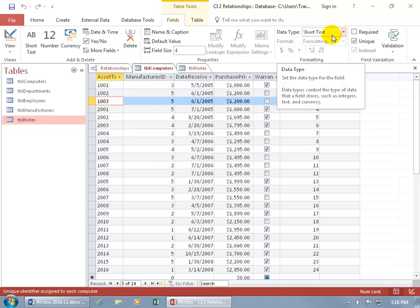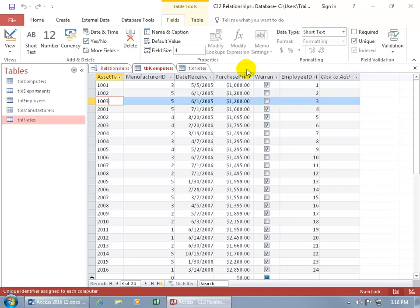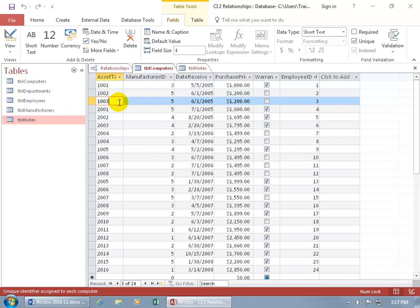Now, Short Text allows both numbers and text and a combination of both. So keep that in mind, especially if you want to do some calculations between fields — like maybe multiplying the purchase price by another field that gives a discount, maybe 10%. Those fields have to be numbers; they can't be Short Text, even if you only have numbers in there. With barcodes, I'm not going to be doing any calculations with other fields, so I can leave it at Short Text if I want.